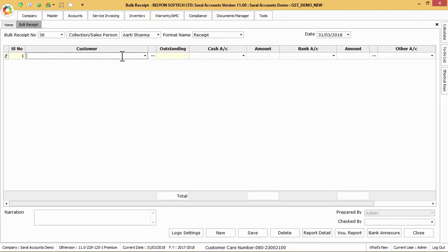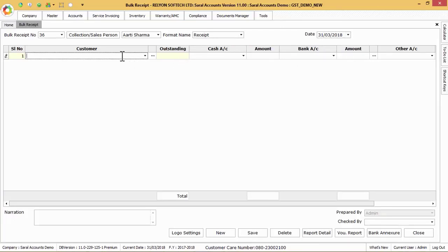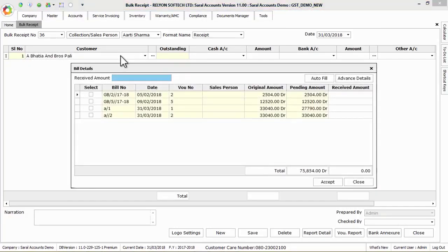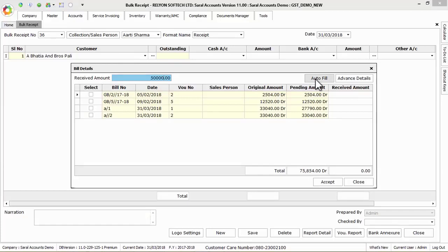Now click on customer list, select the party ledger and press enter. We will get a list of all pending invoices of the respective party. Here we have to enter the received or collected amount and click on auto fill button to adjust the received or collected amount against the pending bills automatically as in FIFO method, that is first in first out method.